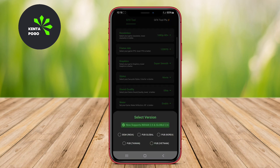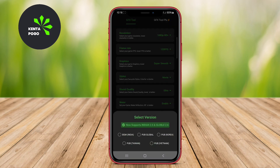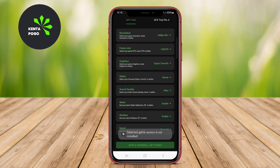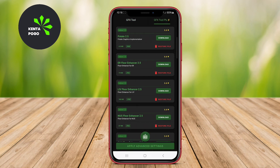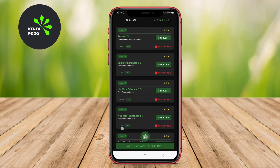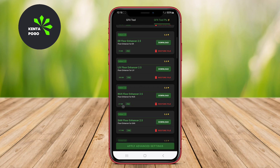With this tool, players can achieve smoother gameplay and potentially gain an edge in competitive situations, all while enjoying enhanced visual fidelity.